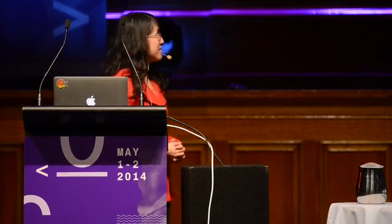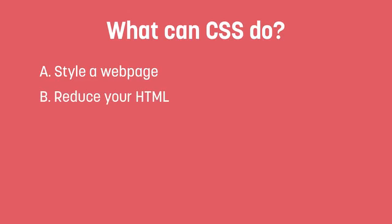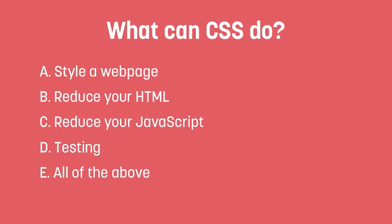So, I'm going to ask everyone a question. You need to give me some feedback, right? So, it's a multiple choice. What can CSS do? Is it A, can start a website, B, can reduce your HTML, C, can reduce your JavaScript, D, it can be used for testing, or E, all of the above? Who can give me an answer? Woo! You got it correctly, and you don't get a prize. I'm sorry.